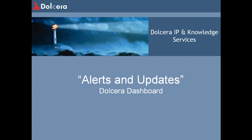Hi, welcome to Dolcera. Dolcera is an intellectual property and market research services company. We provide comprehensive landscape reports in technology and market areas of interest to our clients.